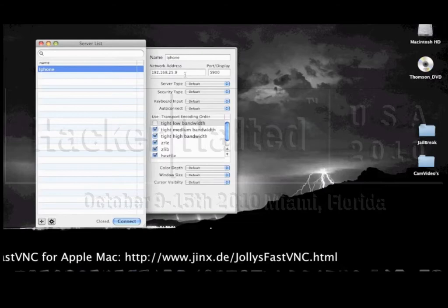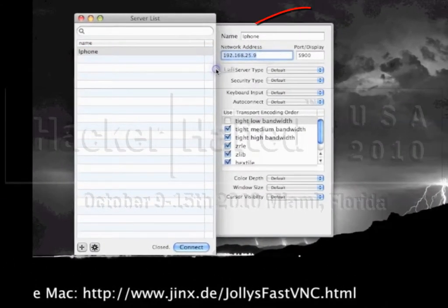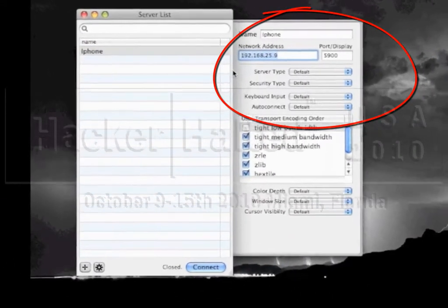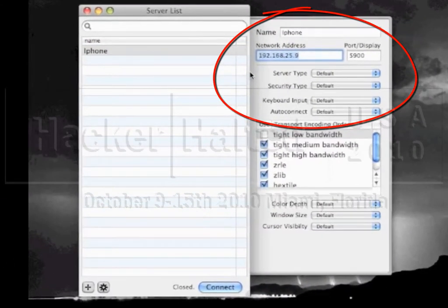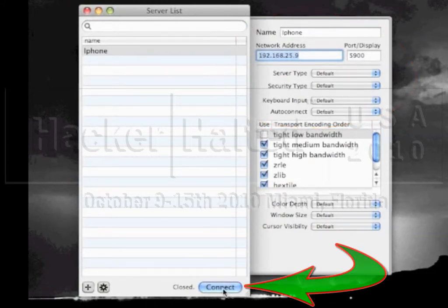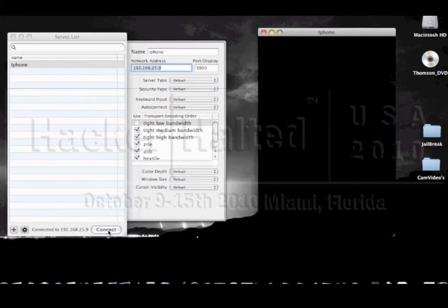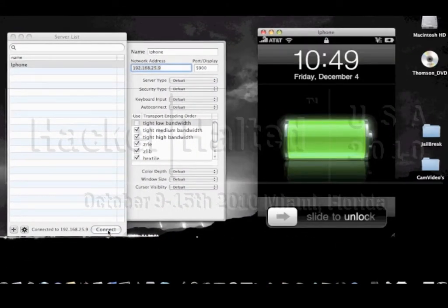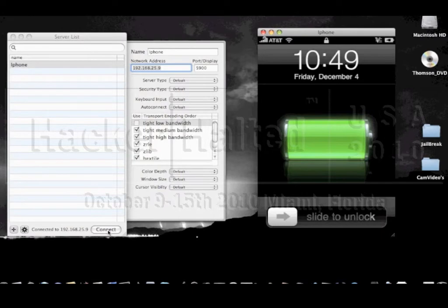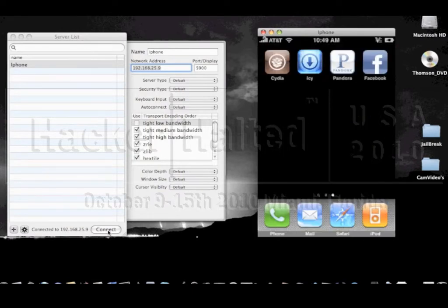And all we have to do is specify our target IP address, that being the iPhone IP address and the default port unless you've changed that. Once I've done so I can choose to connect and on my iPhone it's going to come up with the pop-up that says do you want to allow this remote connection. I'm going to select yes.